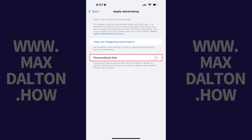Personalized ads will be turned off on your Apple iPhone or iPad going forward. And to be clear, you'll still see ads delivered by Apple, but you'll see more generic ads and not personalized ads.